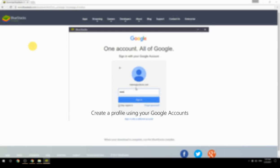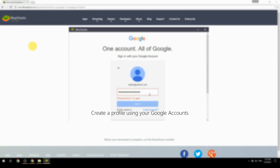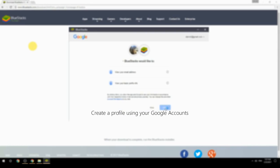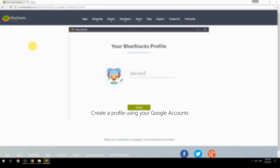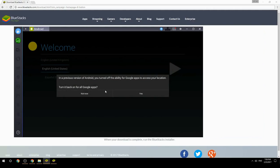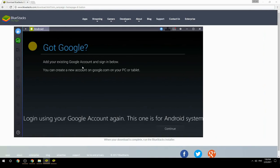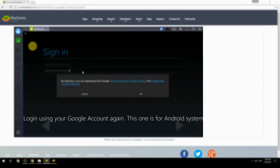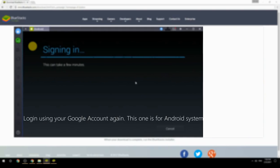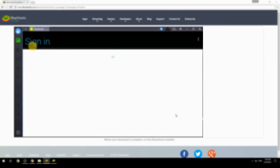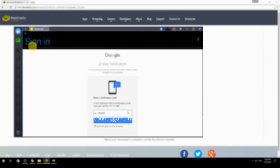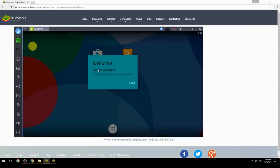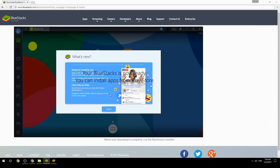Create a profile using your Google account, then log in using your Google account again — this one is for the Android system. Your BlueStacks is now ready and you can install apps from the Play Store.